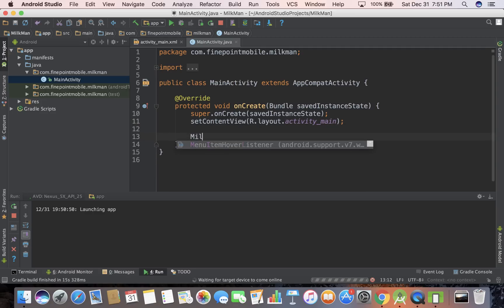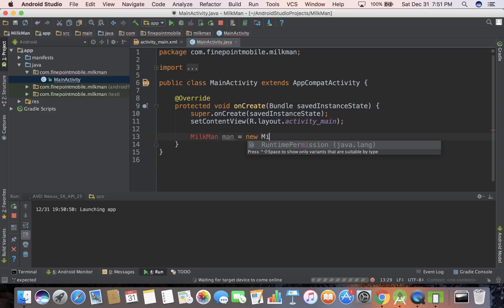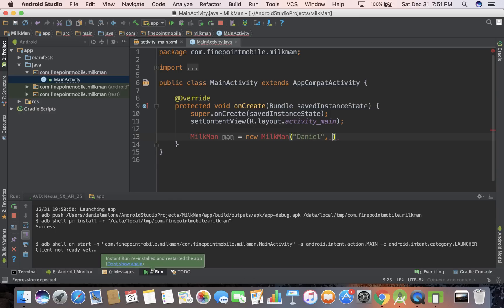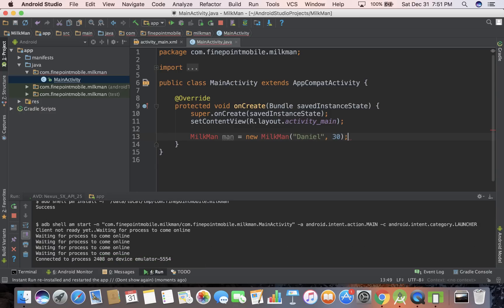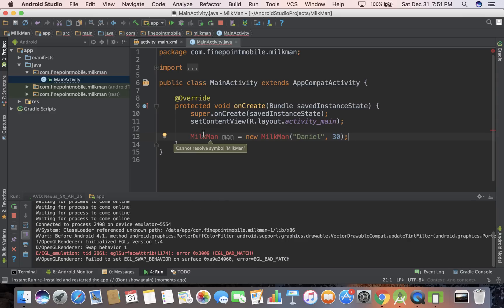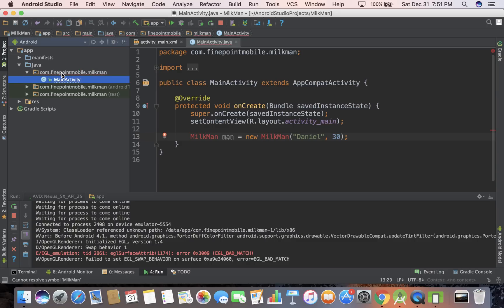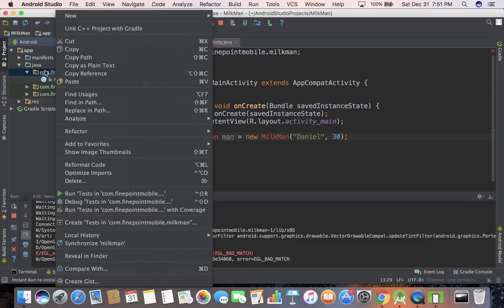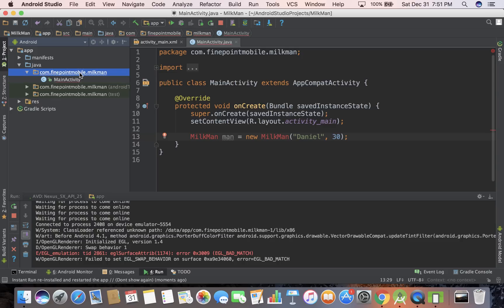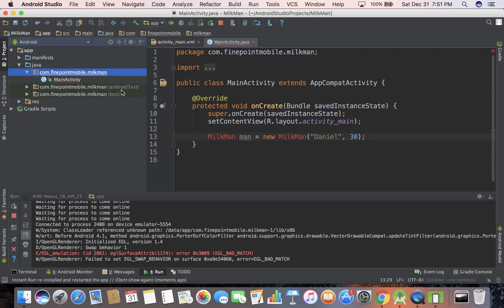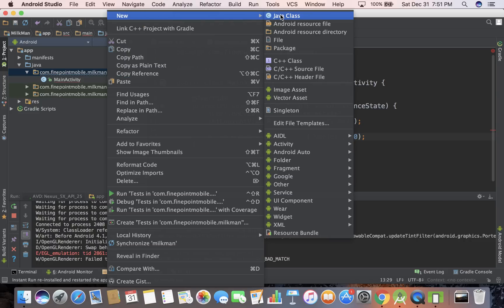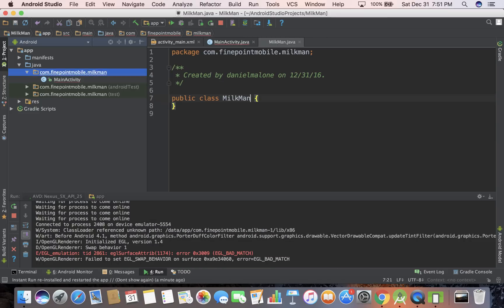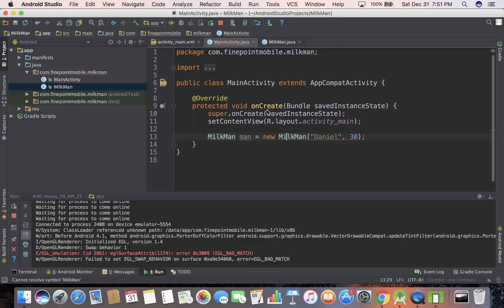So let's do Milkman man equals new Milkman, and he has a name and he has an age, we'll do 30. So this is an object right here, it's called a Milkman. Usually when you do this, you have your new keyword, and you have Milkman. Now you can see it's red right now because we don't even have that class created.